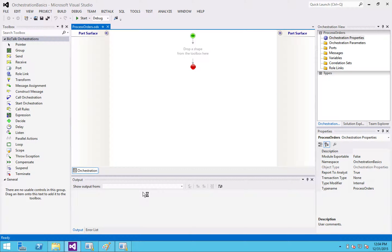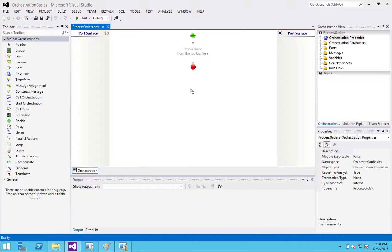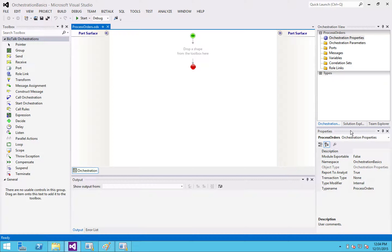main way, the main thing you're going to be living in when you're doing orchestrations. You're going to have your toolbox, which should be familiar to you if you've worked in Visual Studio before. You've got your orchestration surface. And we've got a new view over here called orchestration view, along with your properties. These are very important.